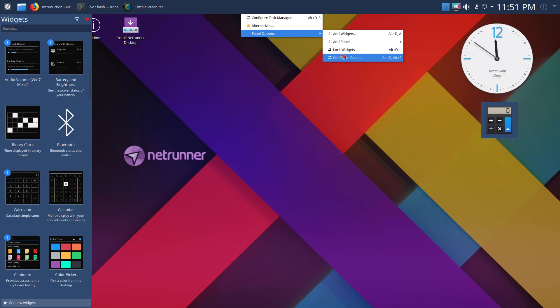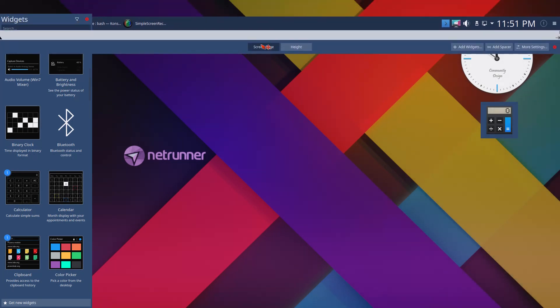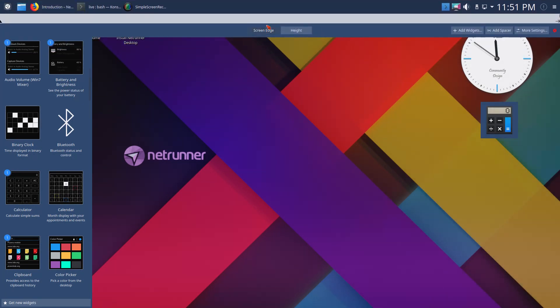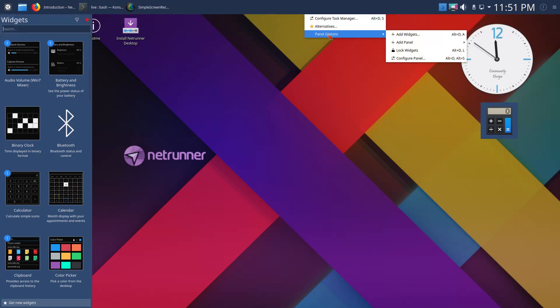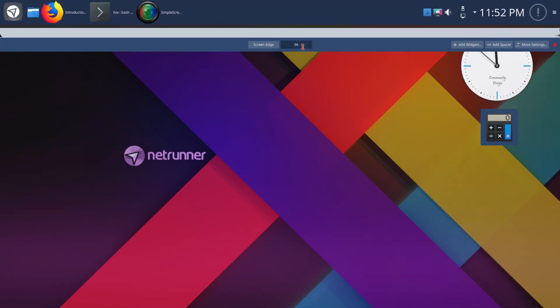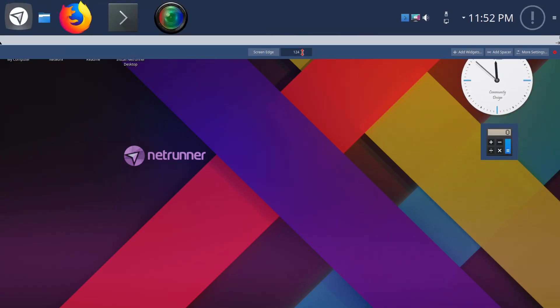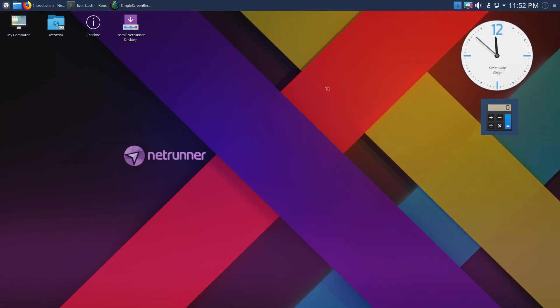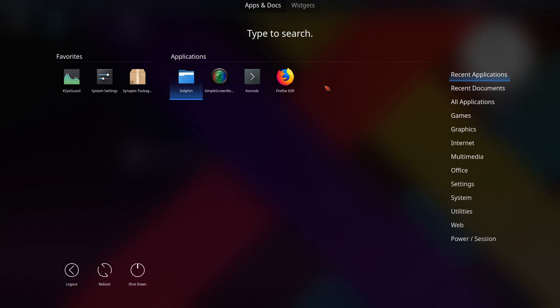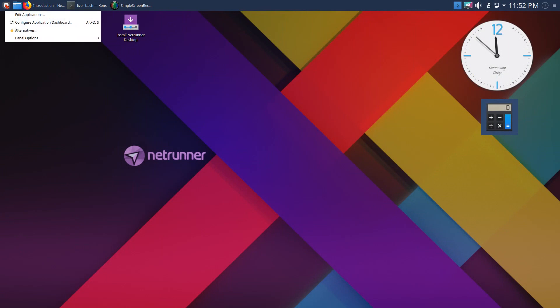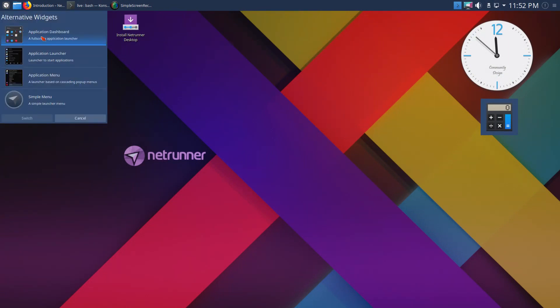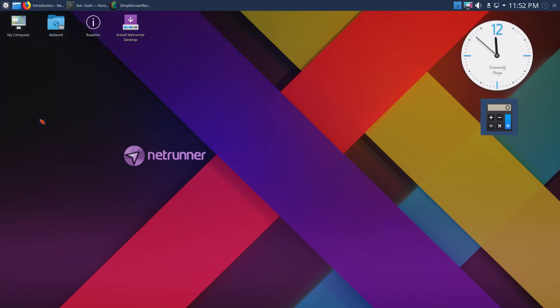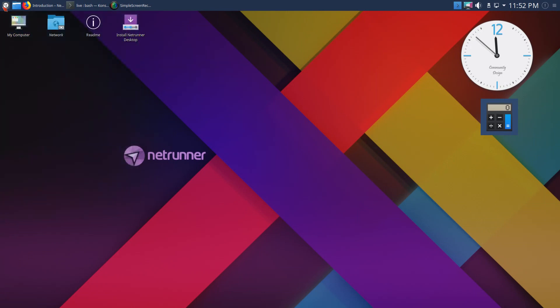There is a panel you can configure if you choose to. The screen edge, you can move this up or down, the height. If you've messed with KDE Plasma before, no surprises here. It just works. This is basically Linux that just works. You can hit the super key by the way to get this type of launcher. Let's right-click the launcher and go to alternatives.